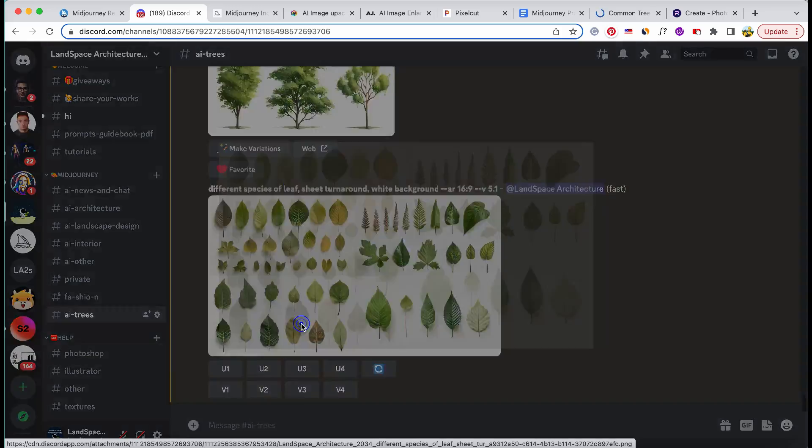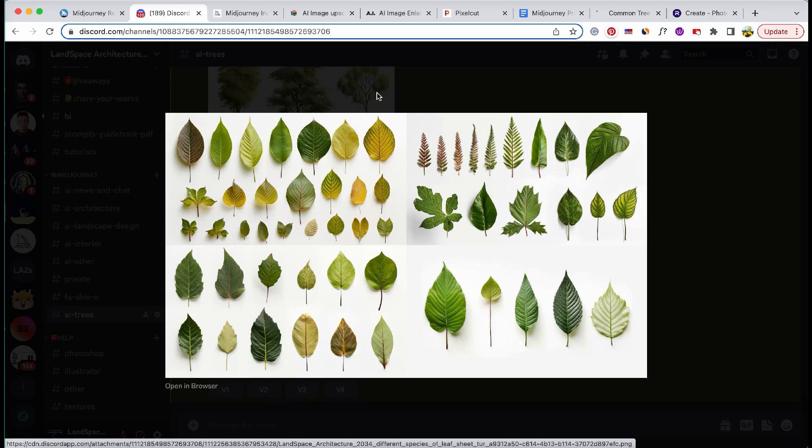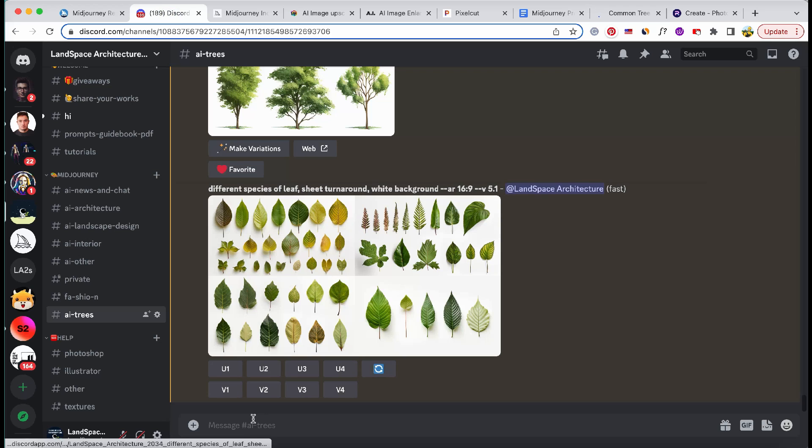You can utilize Midjourney to generate stock images of leaves, specific species of trees, botanical drawings, and plant groups.